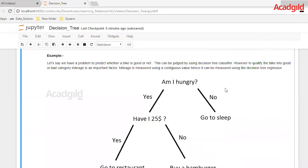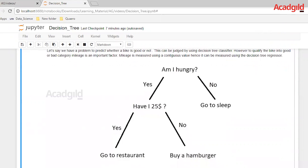Let's go through an example of a decision tree. Say we have a problem to predict whether a bike is good or not — this can be judged using a decision tree classifier. To qualify the bike into a good or bad category, mileage is an important factor. Mileage is measured using a continuous value, hence it can be measured using the decision tree regressor. For the classification example: Am I hungry? The answer could be yes or no. If no, I'll go to sleep. If yes, do I have a $25 note? If yes, I'll go to a restaurant; otherwise, I'll buy a hamburger as a cheaper option. This is a perfect example of a classification problem using a decision tree.